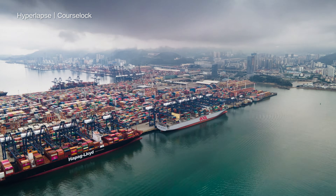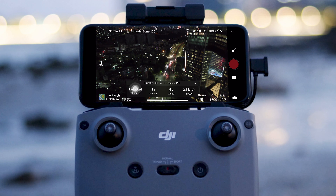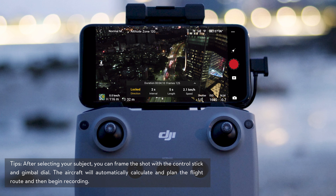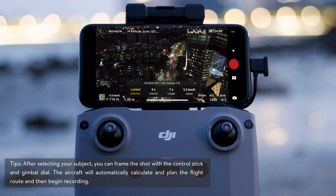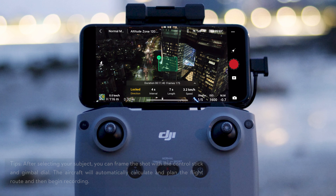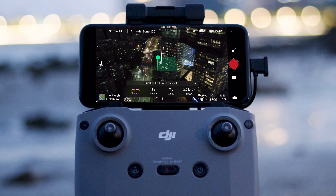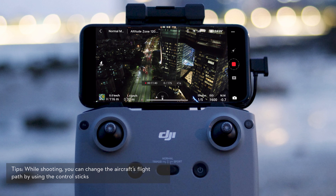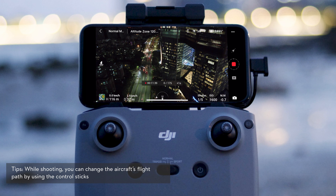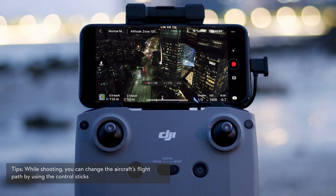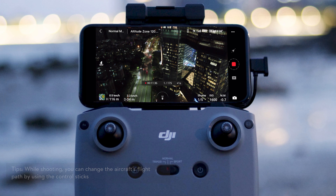In Course Lock mode, after locking the orientation, the aircraft will fly in the direction it is facing. After selecting your subject, tap the button on the right side of the screen. The aircraft will follow the subject while shooting.